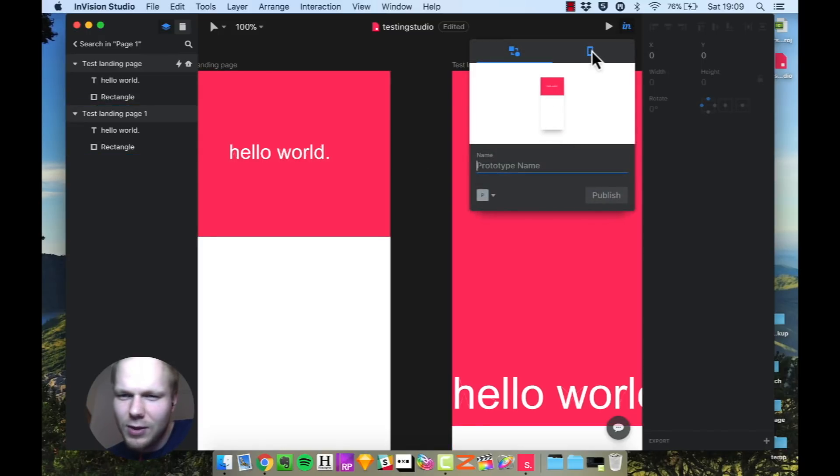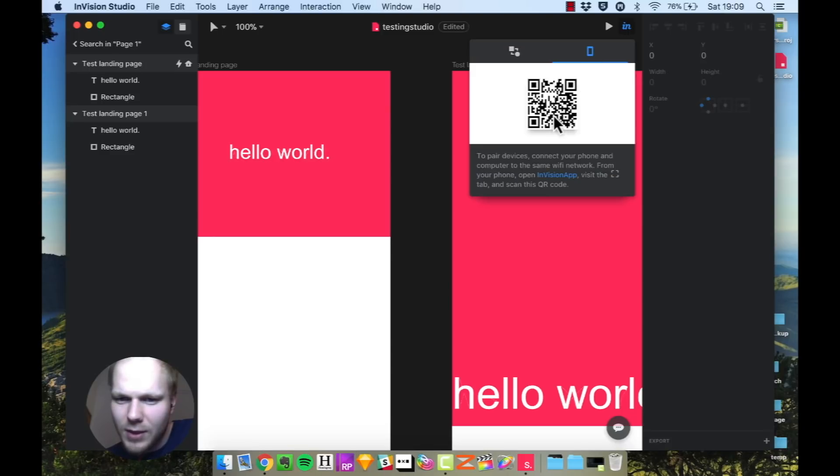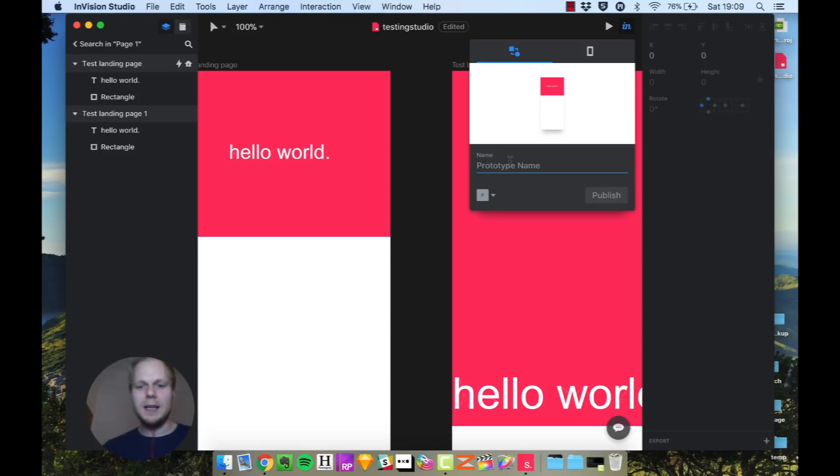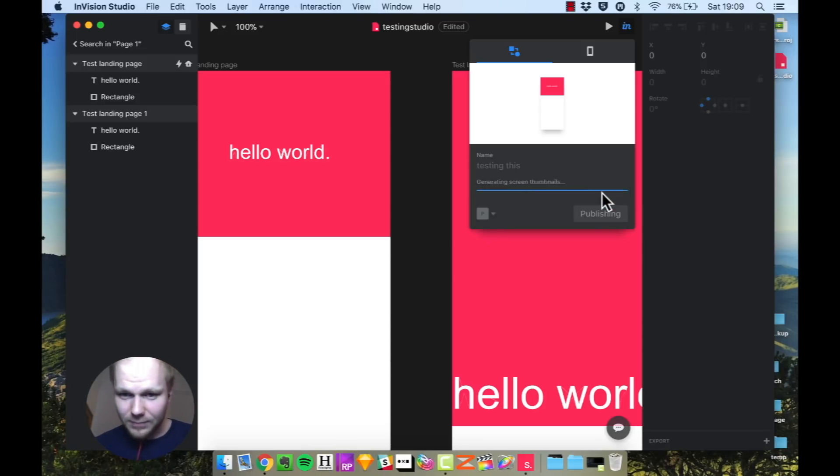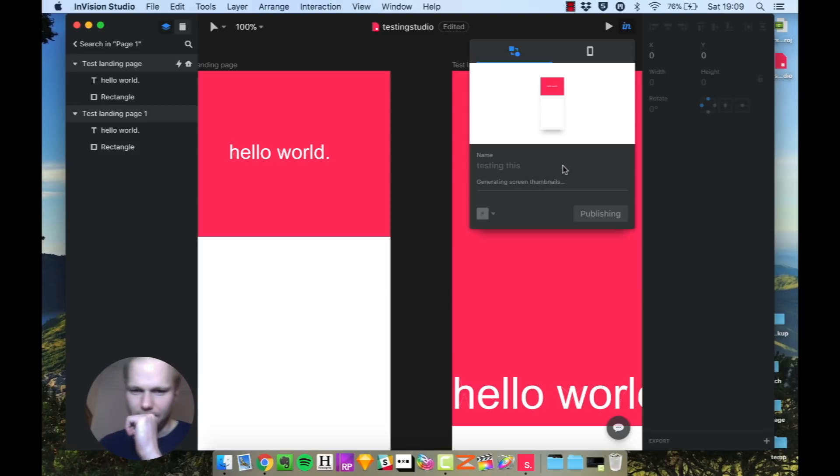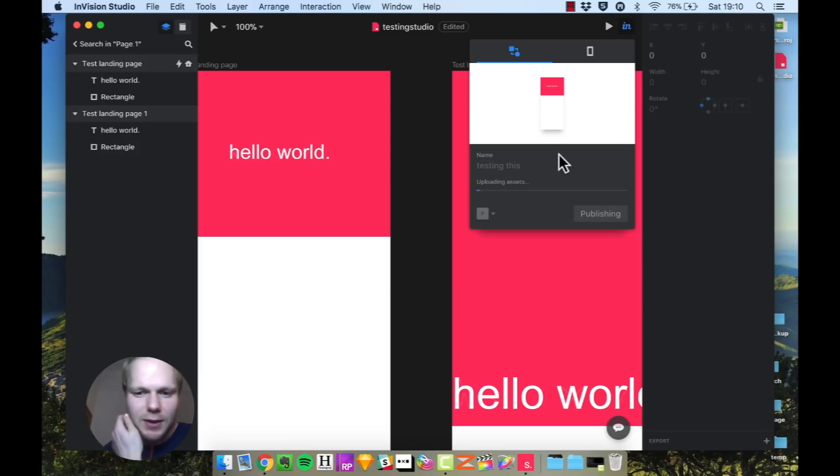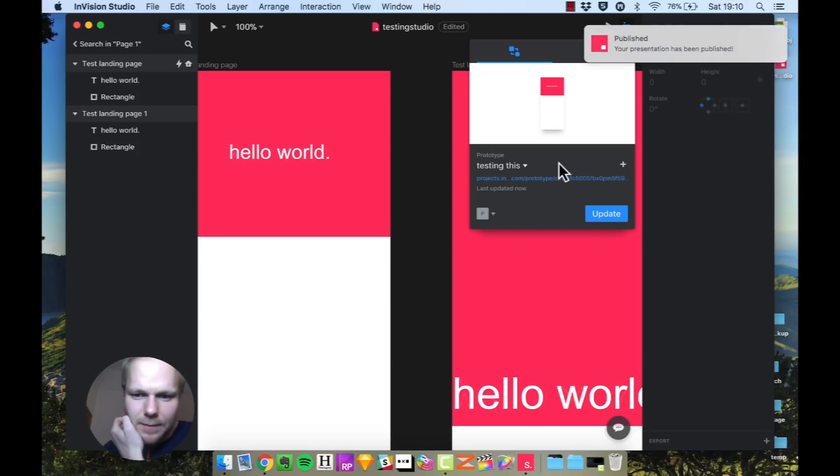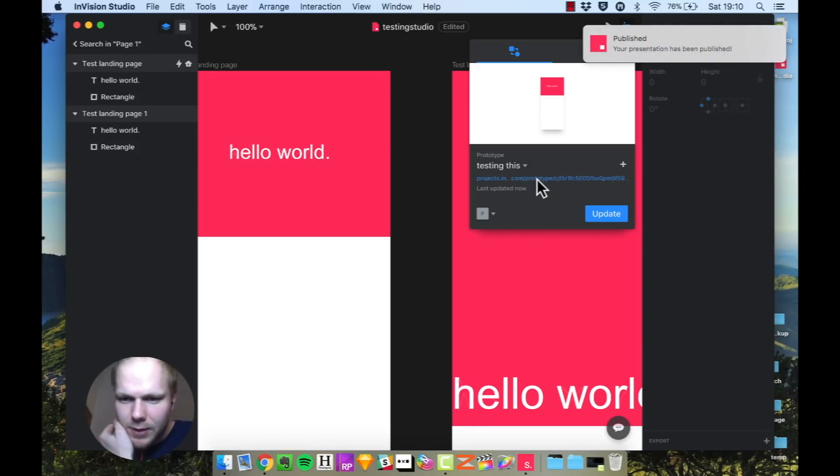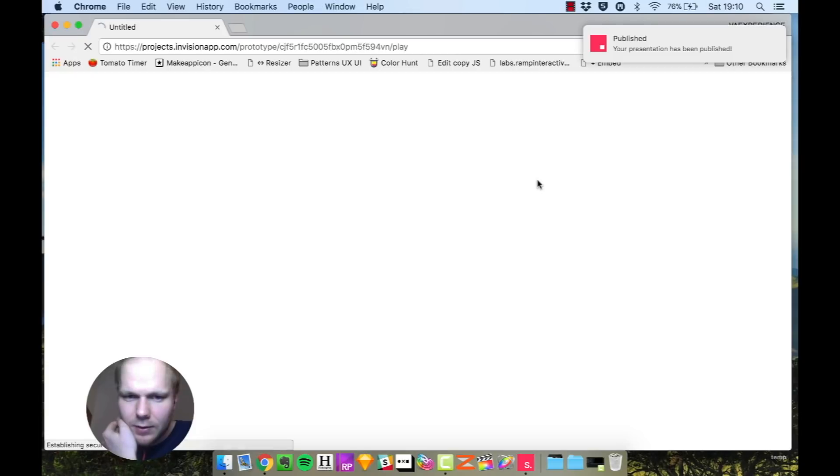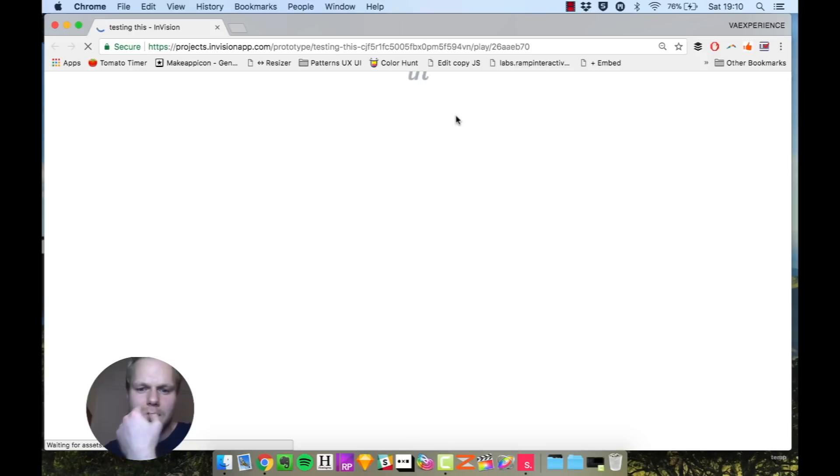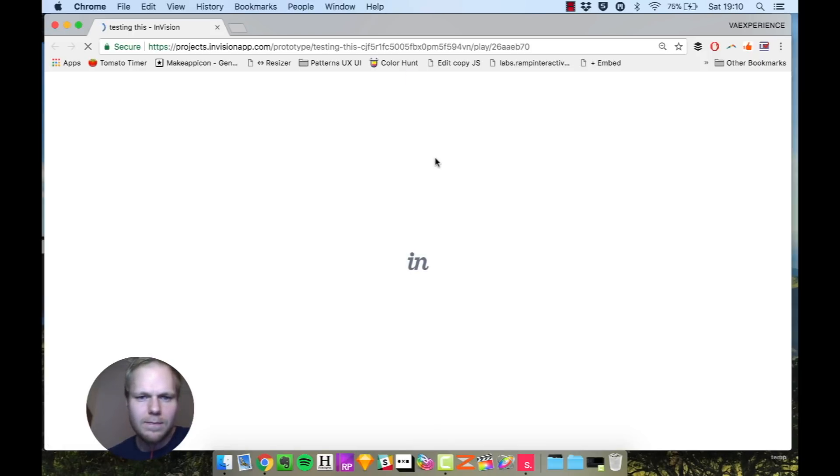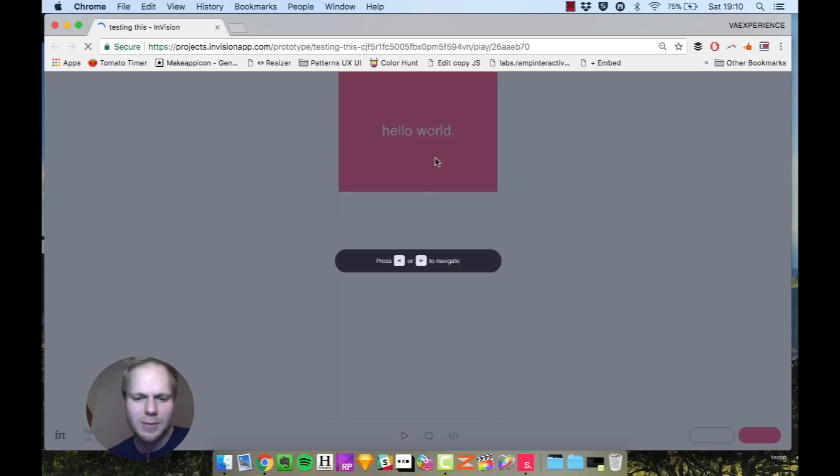Let's see, let's imagine that this is the app we're going for, and then I guess we can export it to InVision. Pair device, connect your phone computer, blah blah blah, yada yada. Not today. Prototype name, let's call it testing this. Alright, personal. Let's try publishing it. Let's see if maybe it's limited for a beta. Boom, now it works. How does that work? Alright, let's see. This is quite damn exciting. Damn, InVision, you did pretty well.